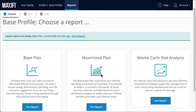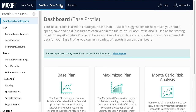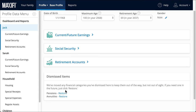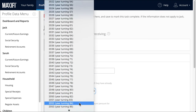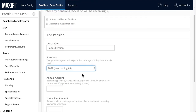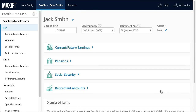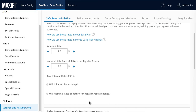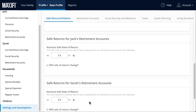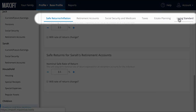Now let's imagine we want to go back and change an input to the base plan. Maybe we forgot that Jack in fact does have a small pension. In that case, we need to restore a dismissed input. We'll click on Jack in the Profile Data menu, click Restore Pension, and add a $25,000 annual pension starting the year he retires. Let's also go to Settings and Assumptions to see that the program includes default values for the inflation rate and the safe rate of return on regular assets. You can change these inputs as you'd like.